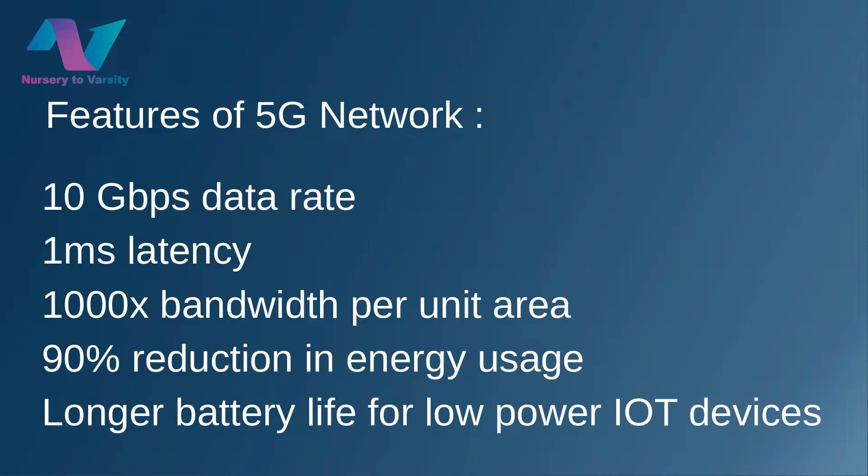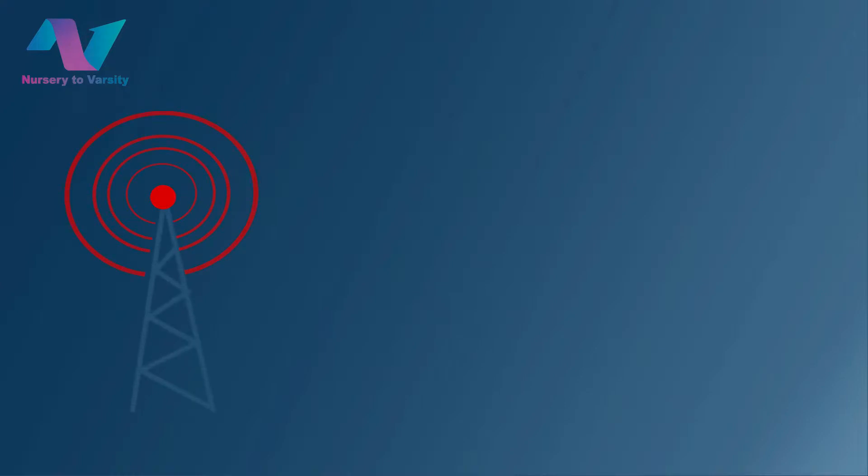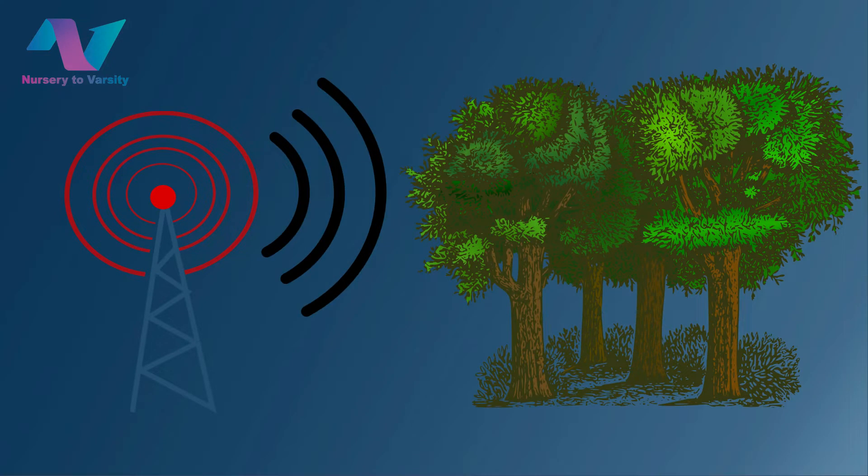It provides longer battery life for low-power IoT devices. We have a problem in 5G network - millimeter waves which can't travel long distances and may be absorbed by obstacles.